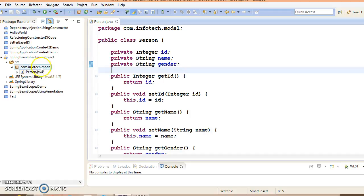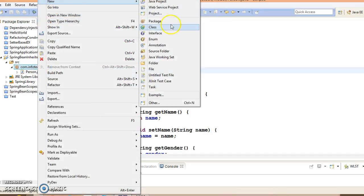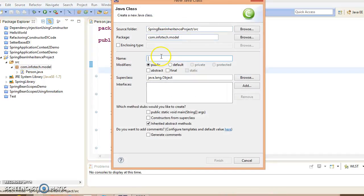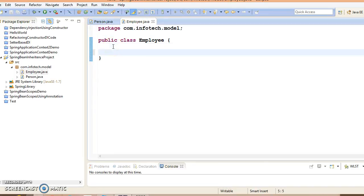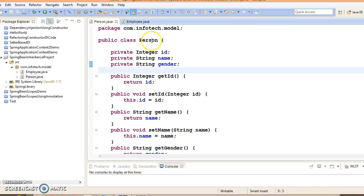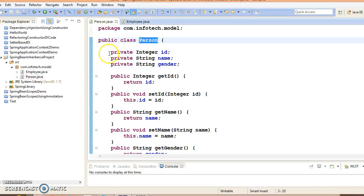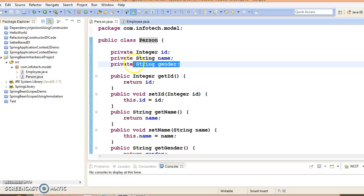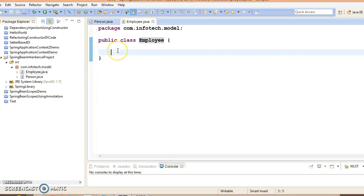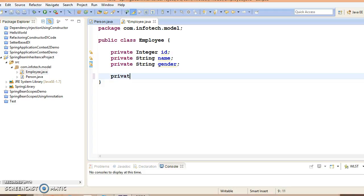Now let's create another model class with name Employee in the same package. Here, this bean I want to treat as a subclass and Person may be the superclass. In that case, all these properties we are going to declare in the child bean, and this child bean may contain some extra properties as well, like private.